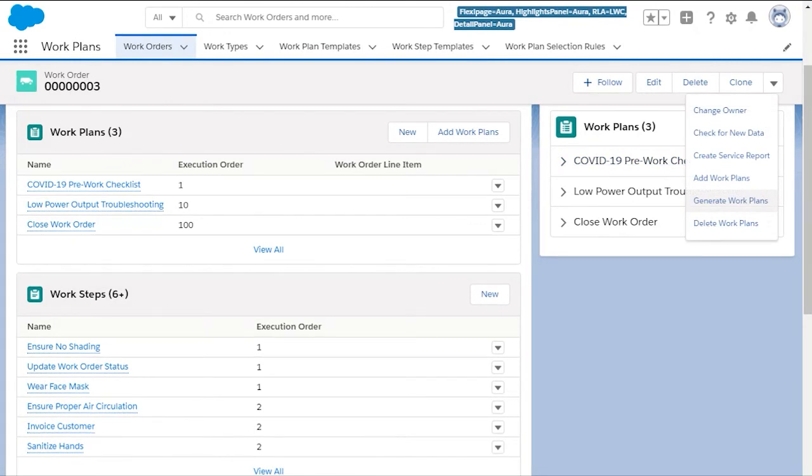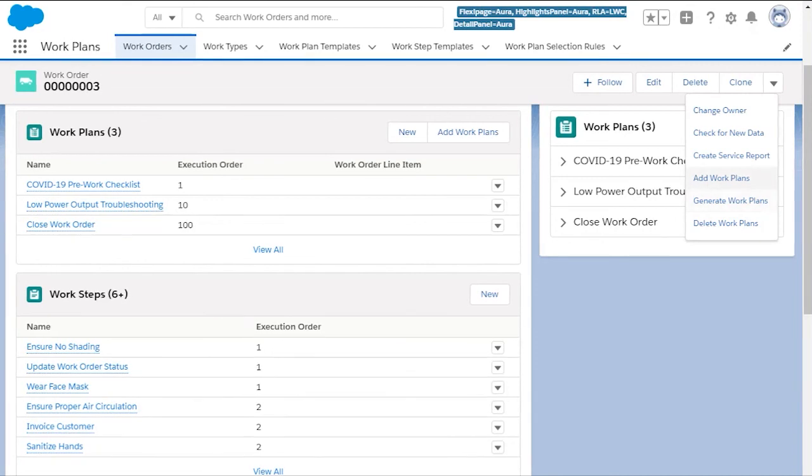Generate work plan will automatically look up all the parameters on the work order, check the selection rules, and select the work plans that are needed. You can also manually select a work plan here.